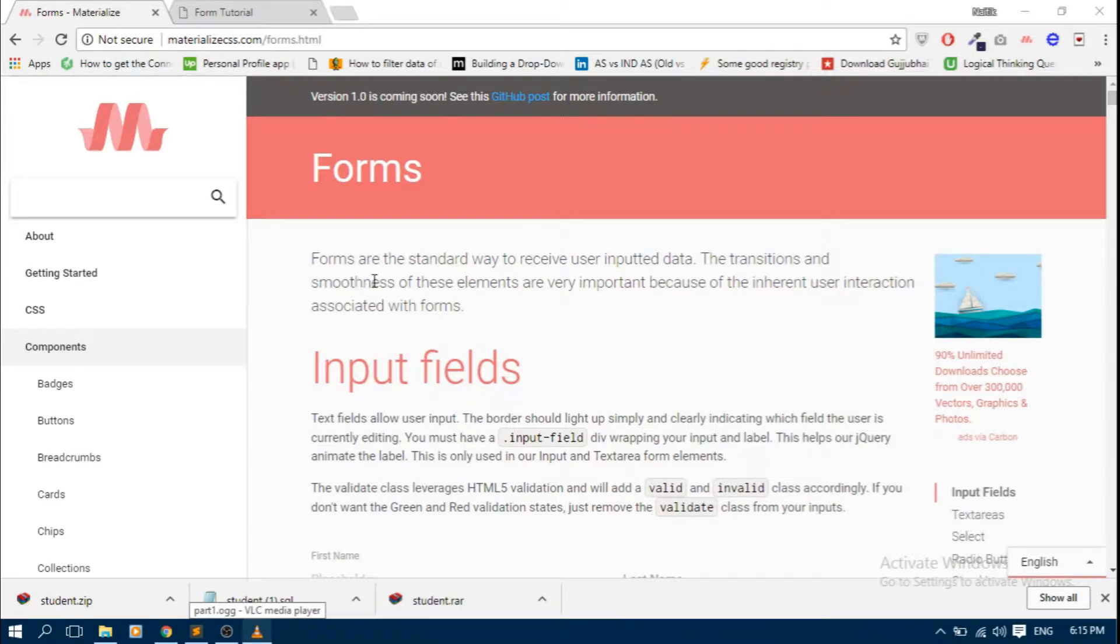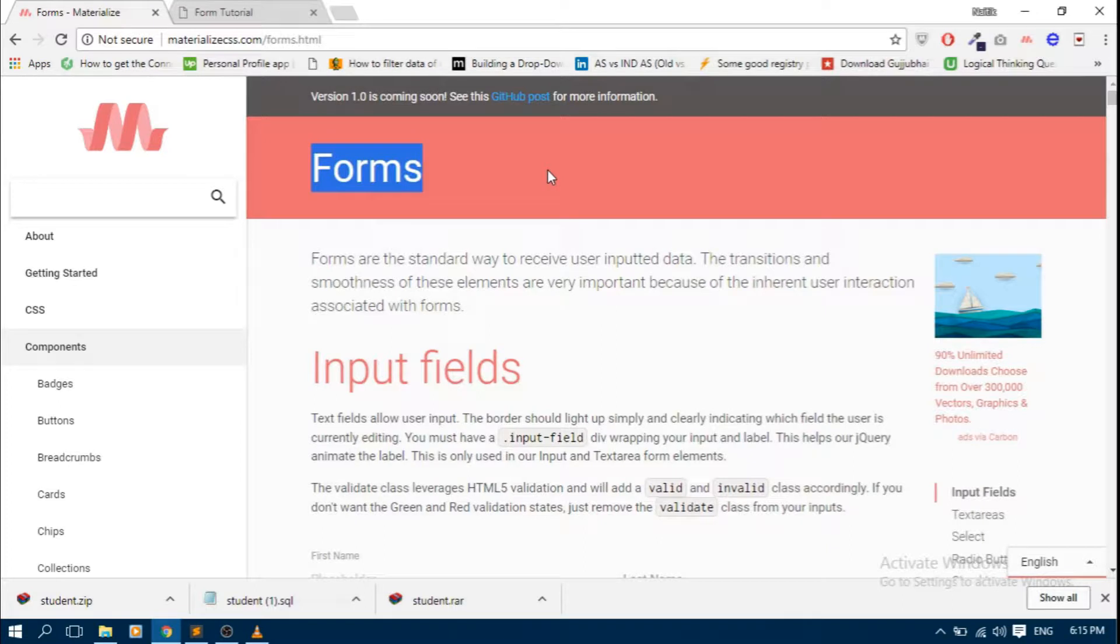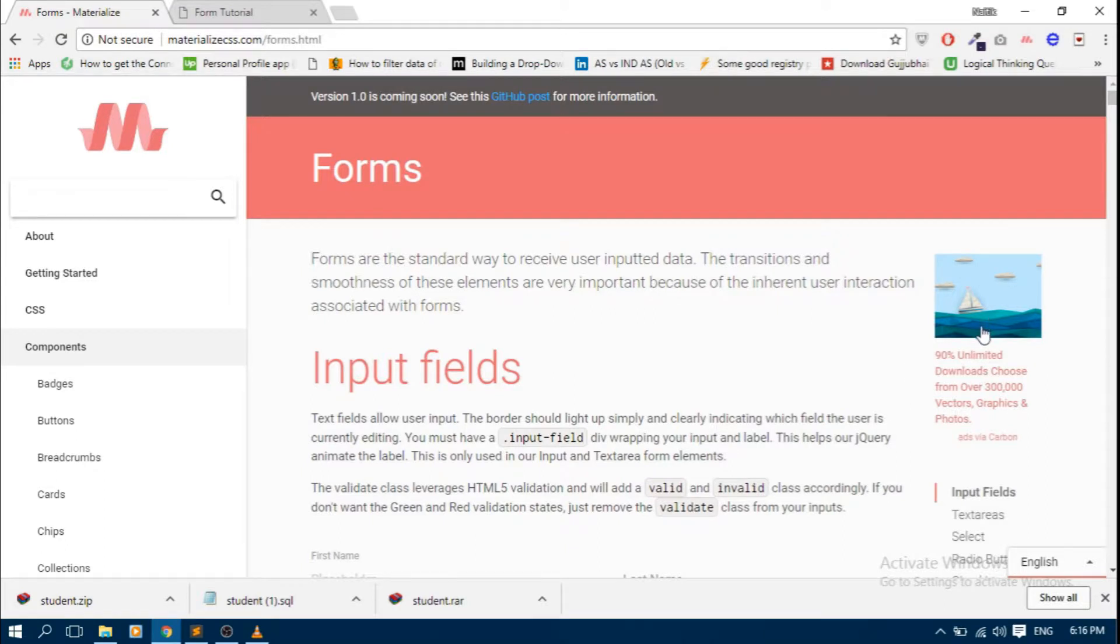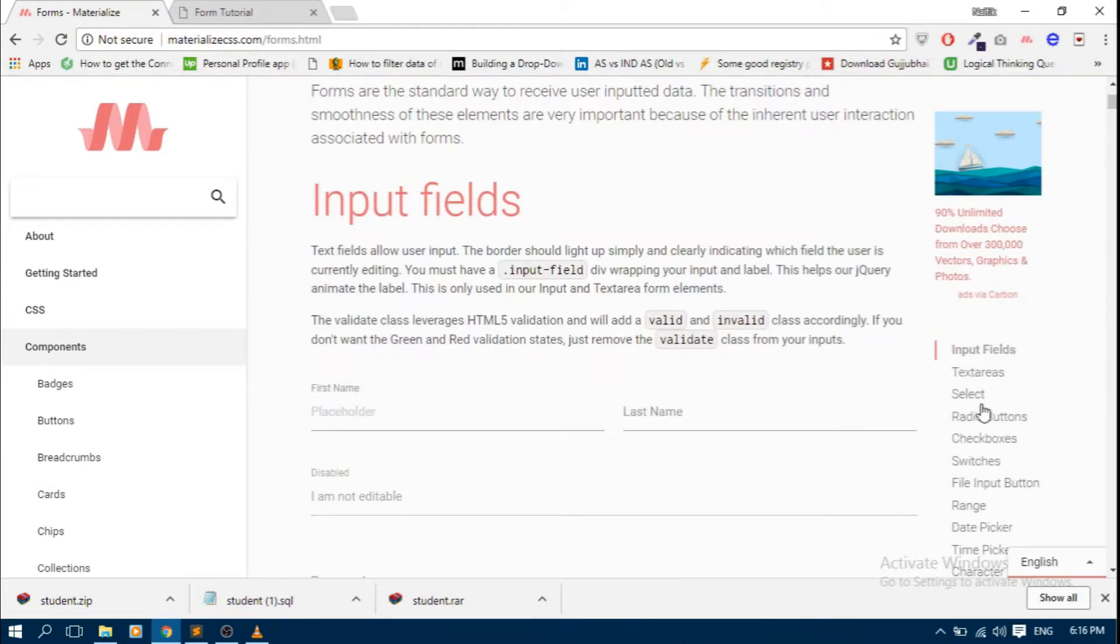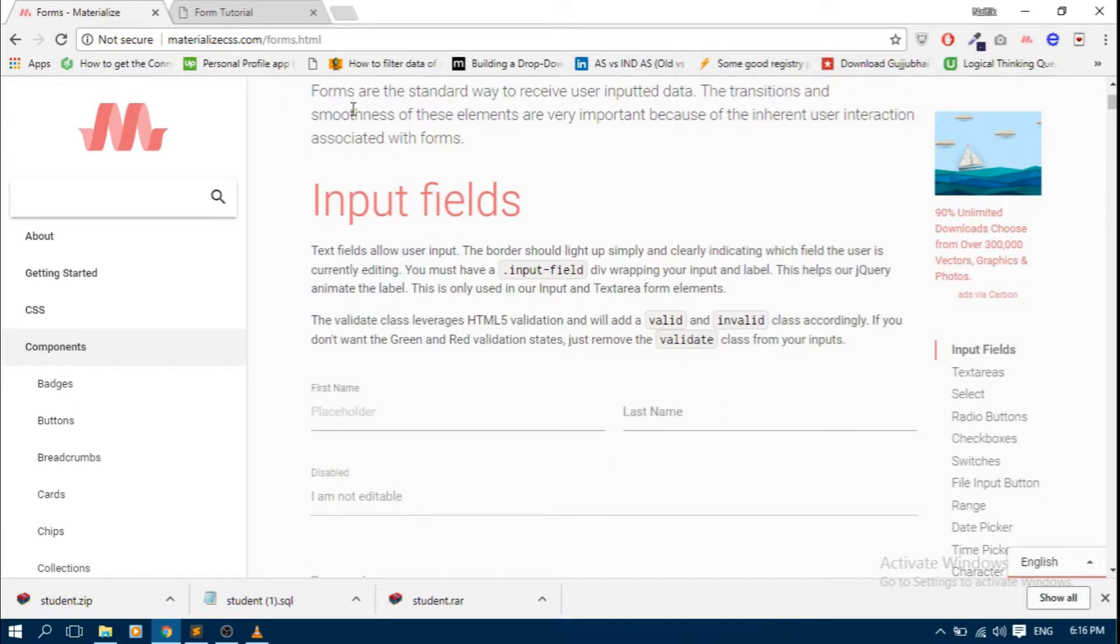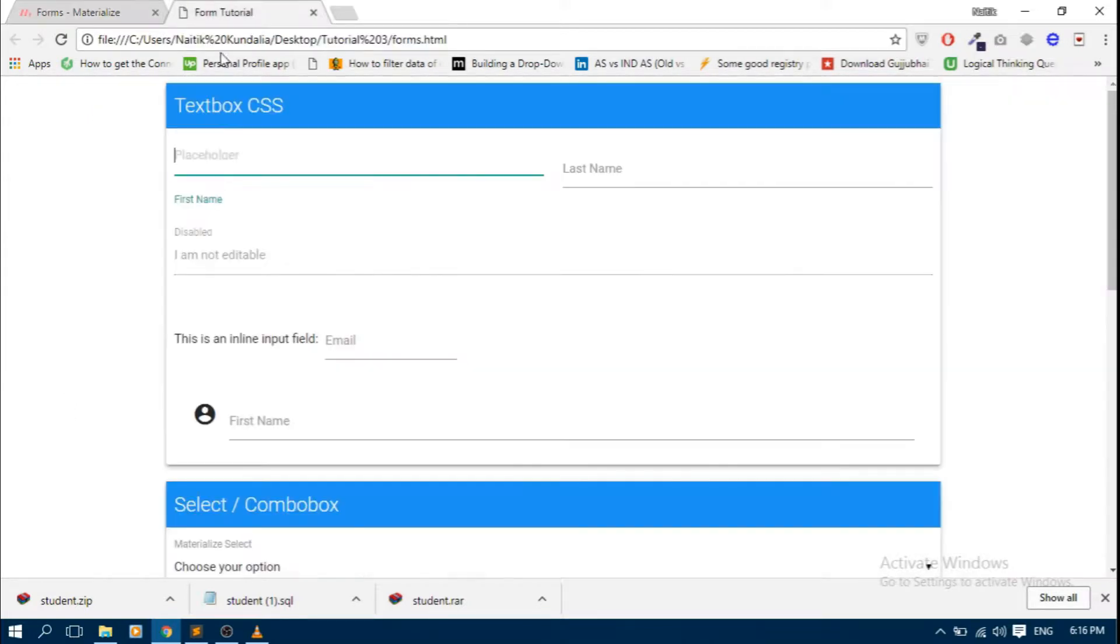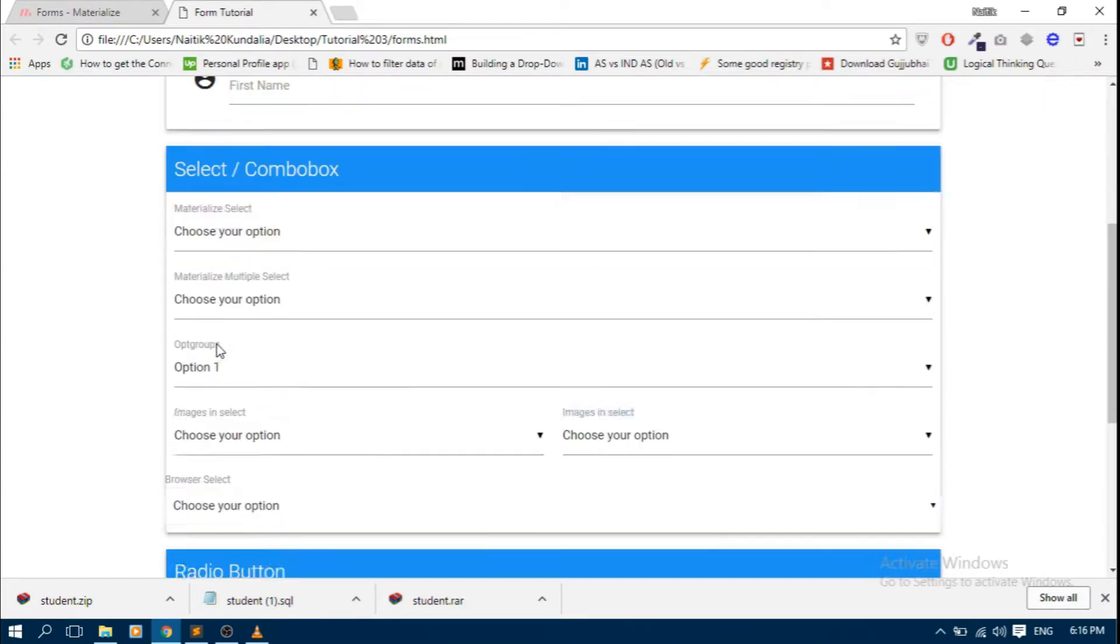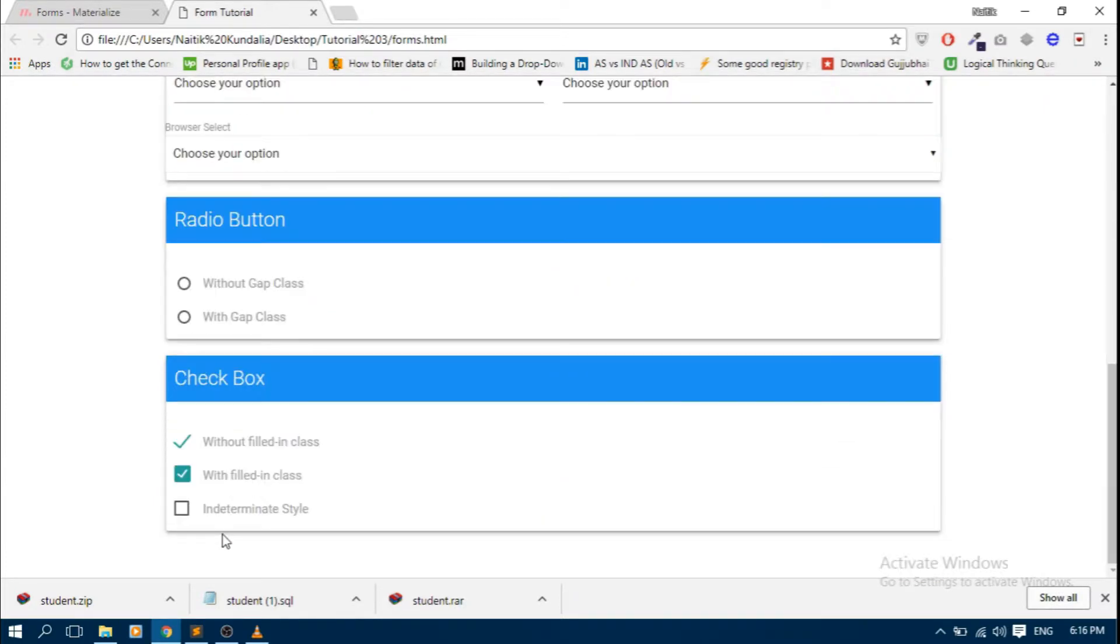Hi all, today in this Material CSS tutorial we will learn about forms. Material CSS covers all HTML controls. There are lots of controls, so we will cover them in three different videos. In this video we will learn about four components: text box, combo box, radio button, and check box.